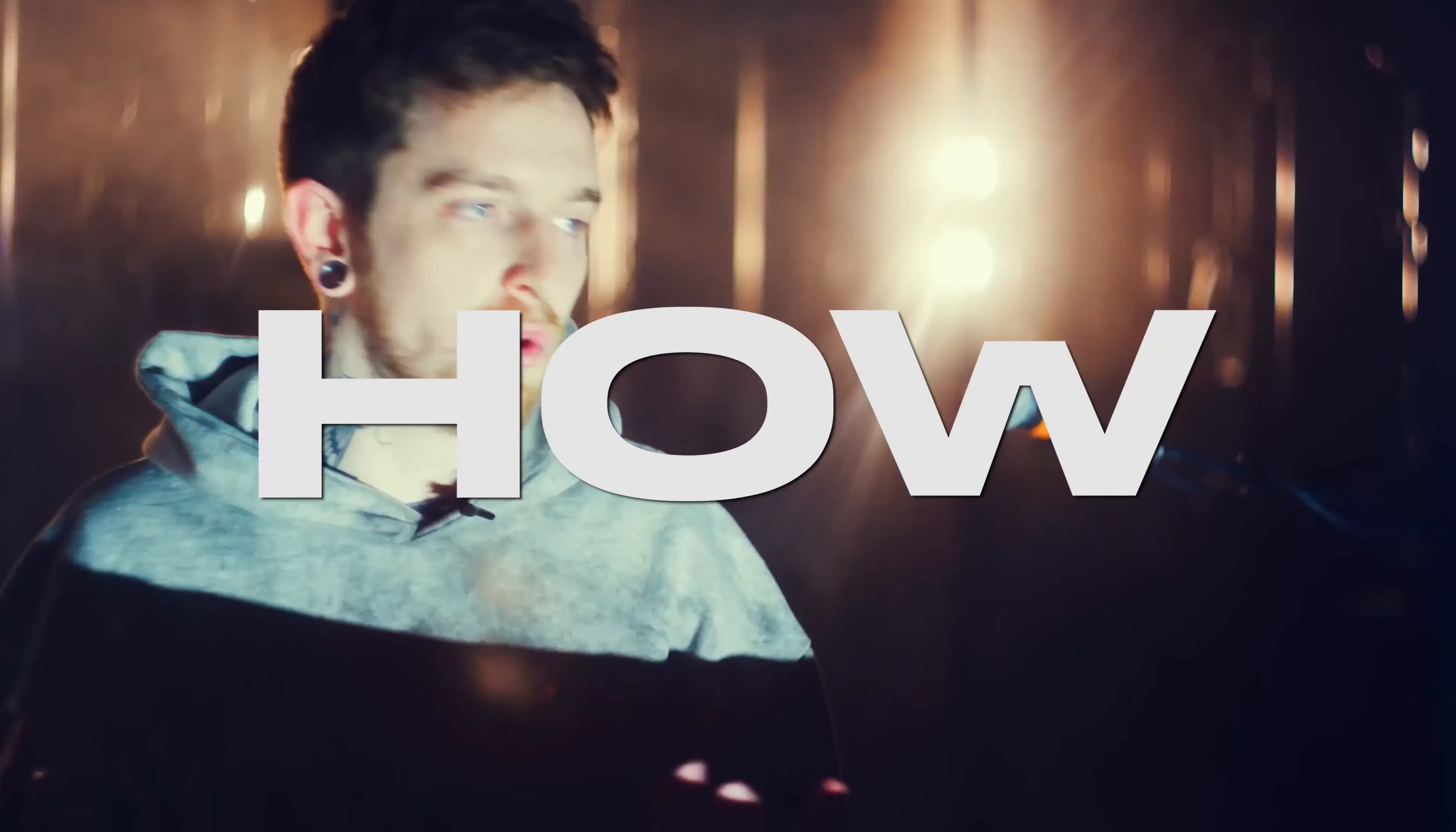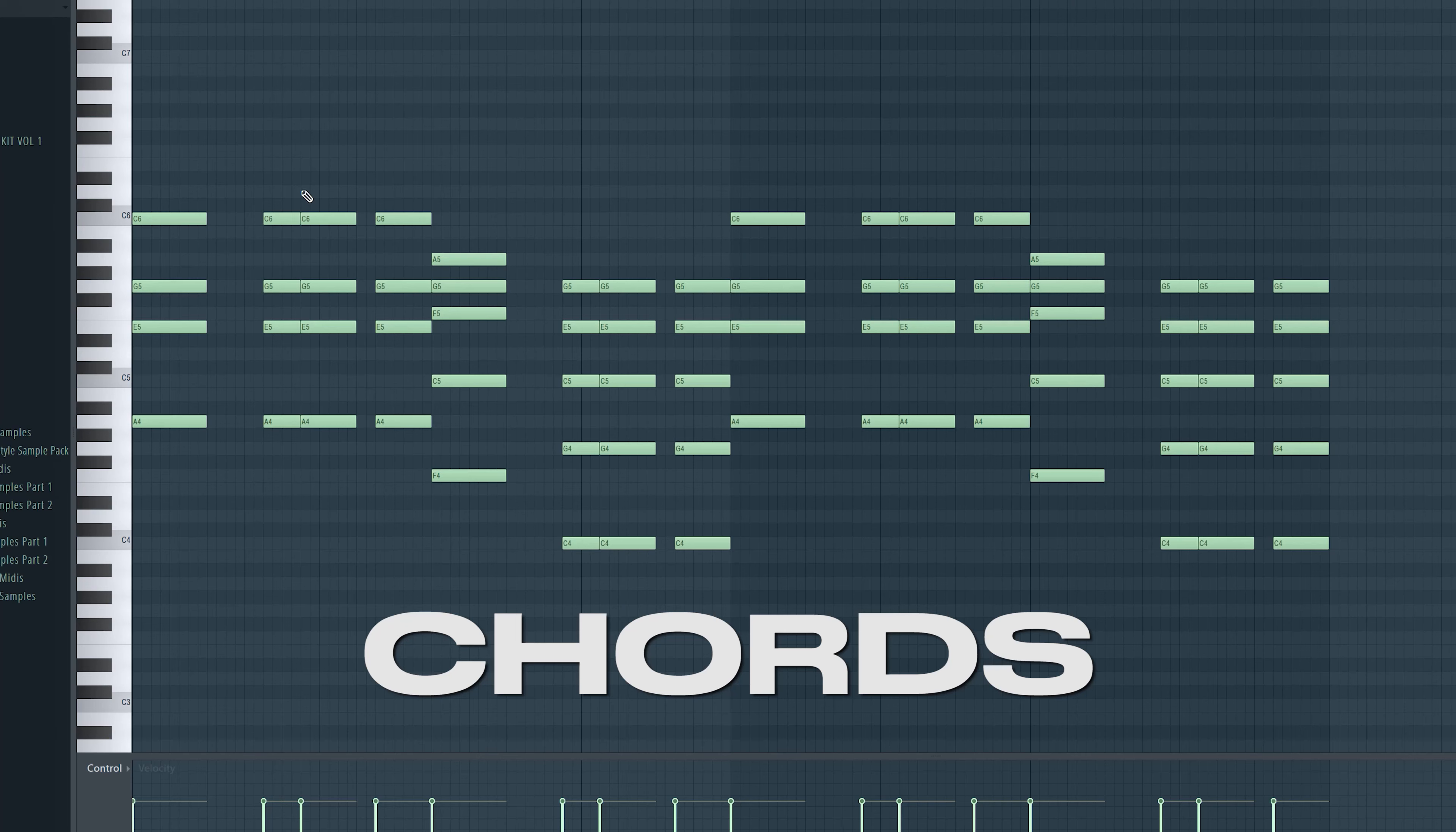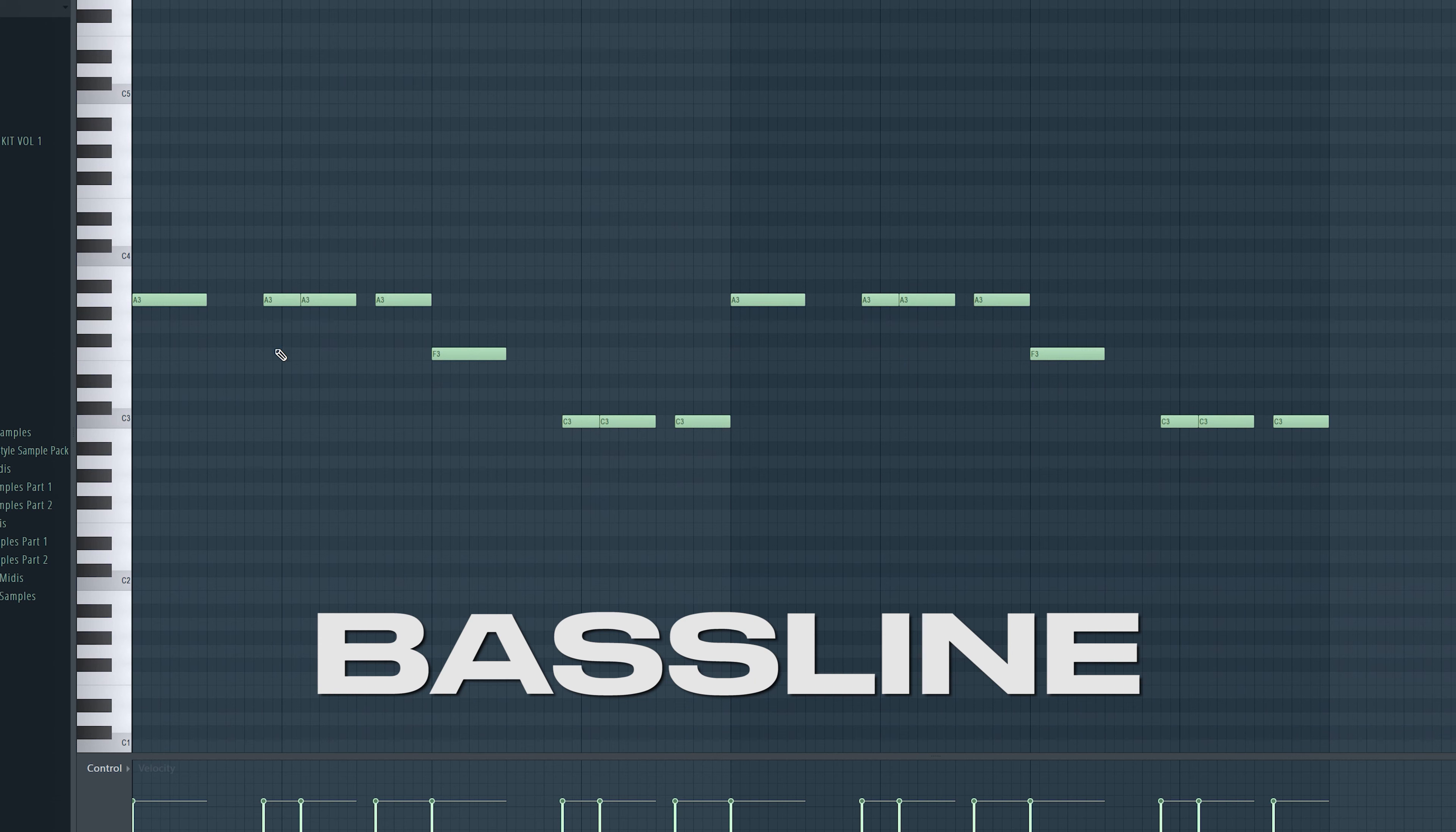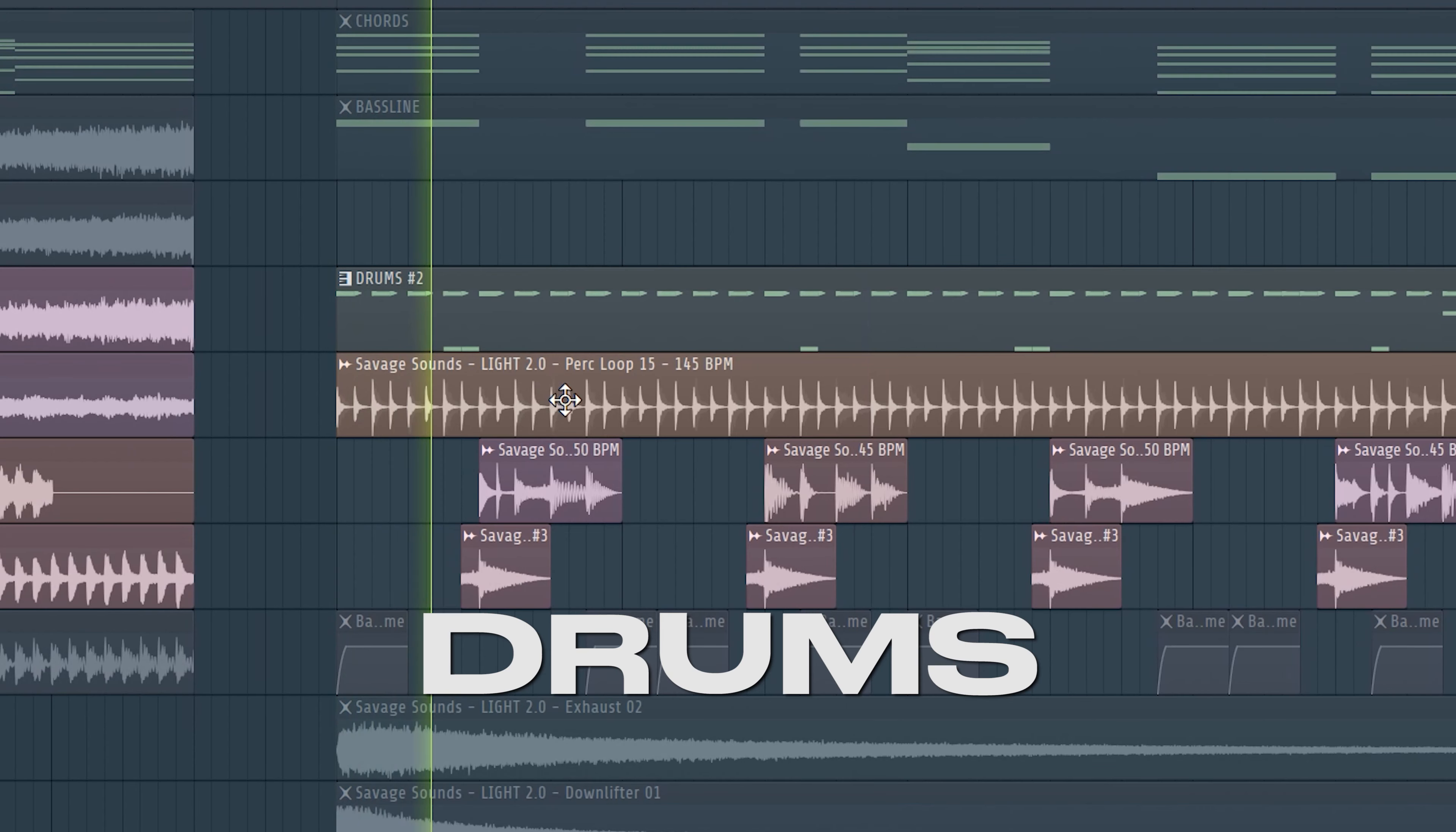In this video I show you how to make emotional future bass. All we need is emotional chords, a bass line, a melody and some drums and that's it.